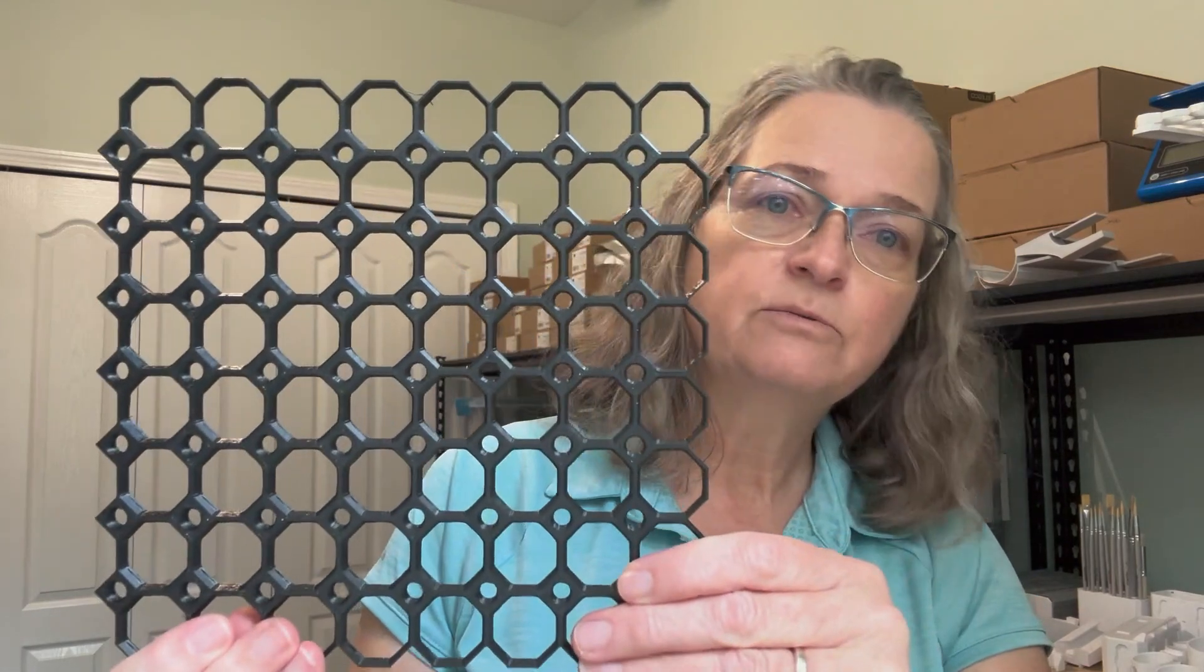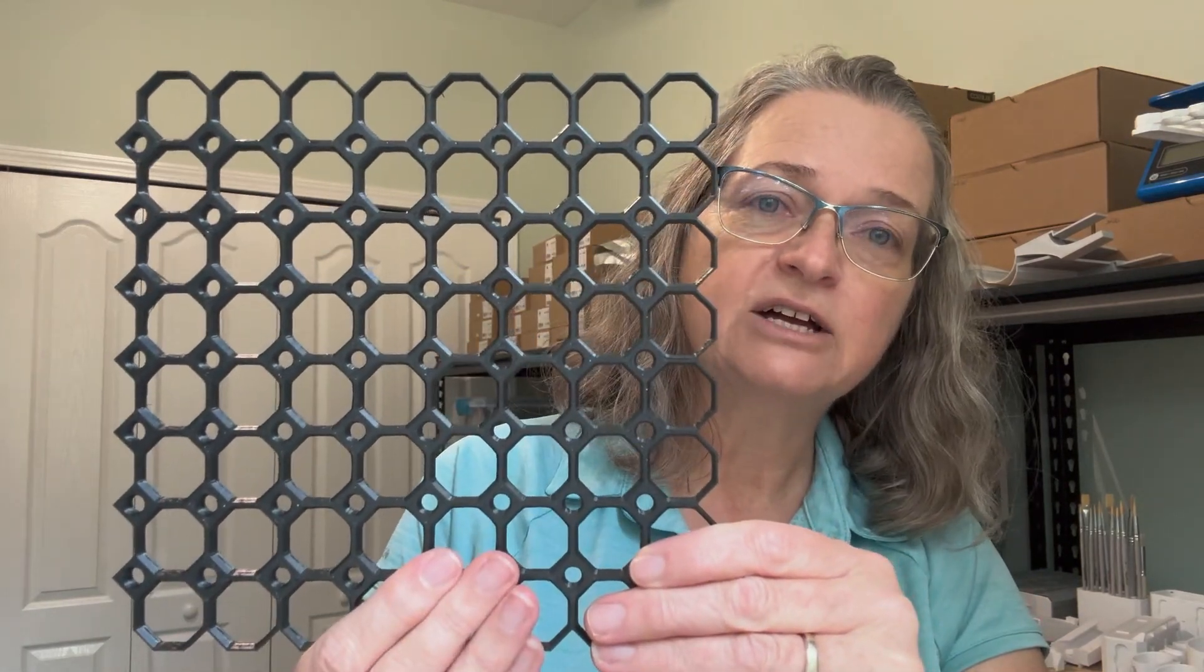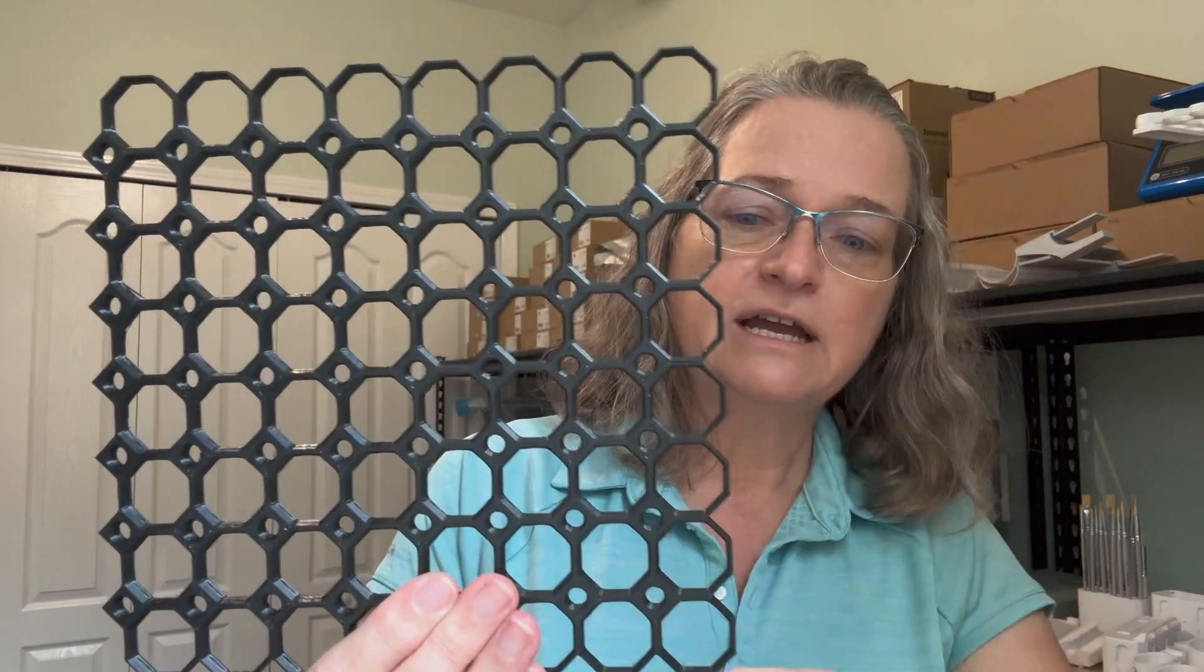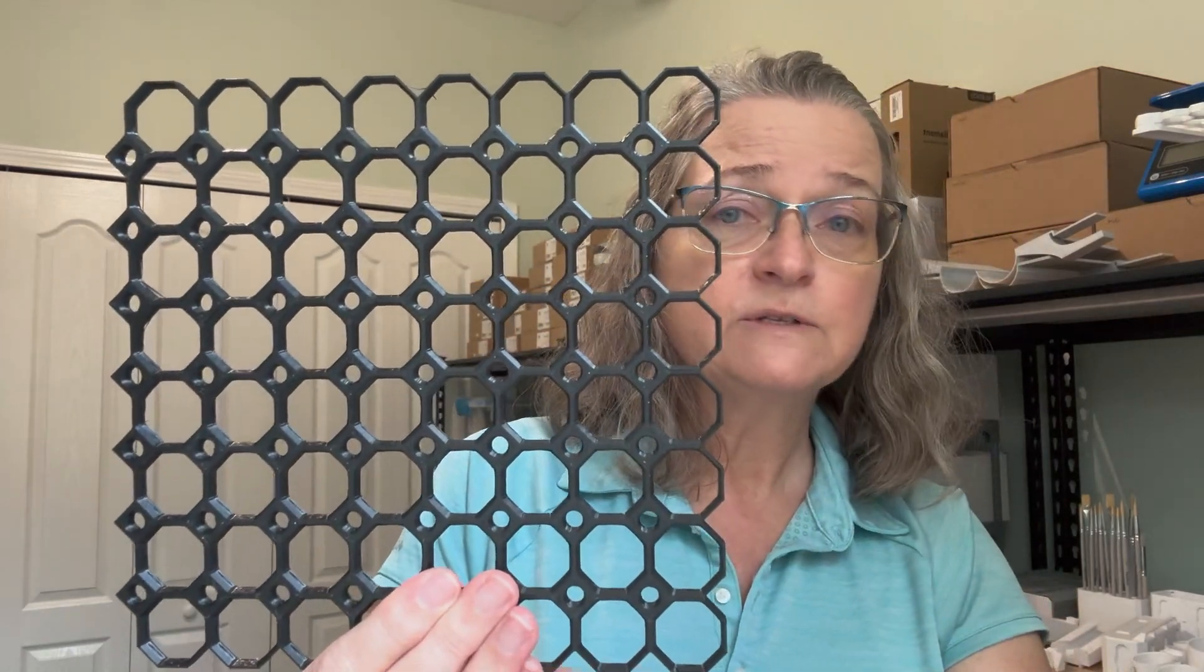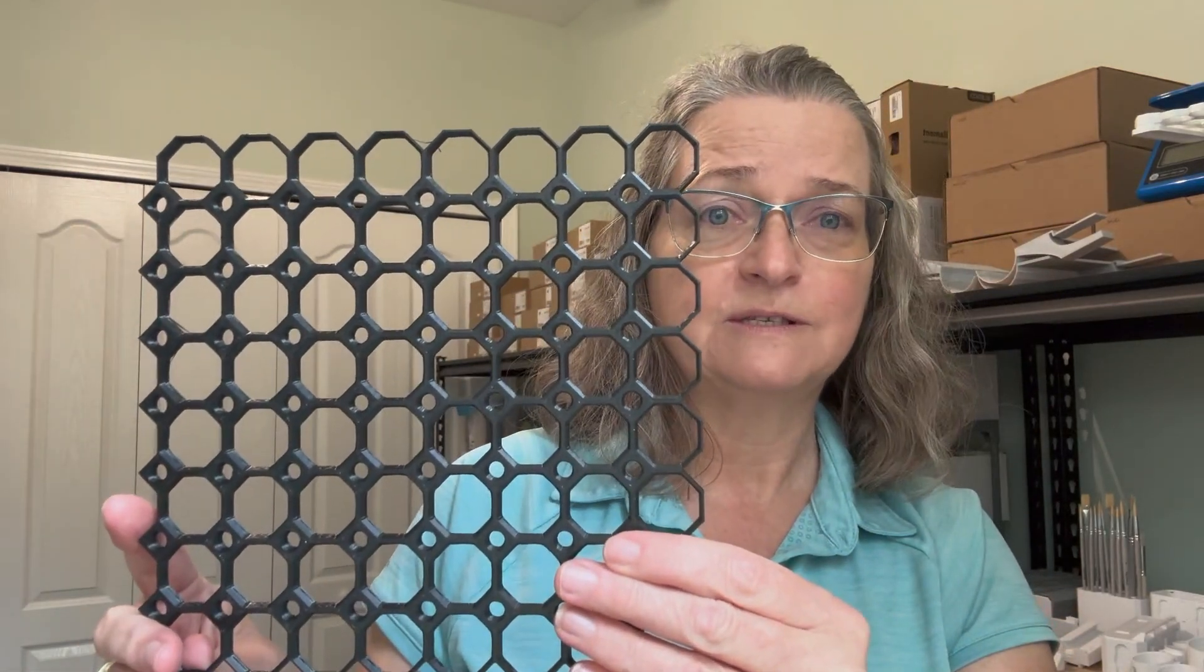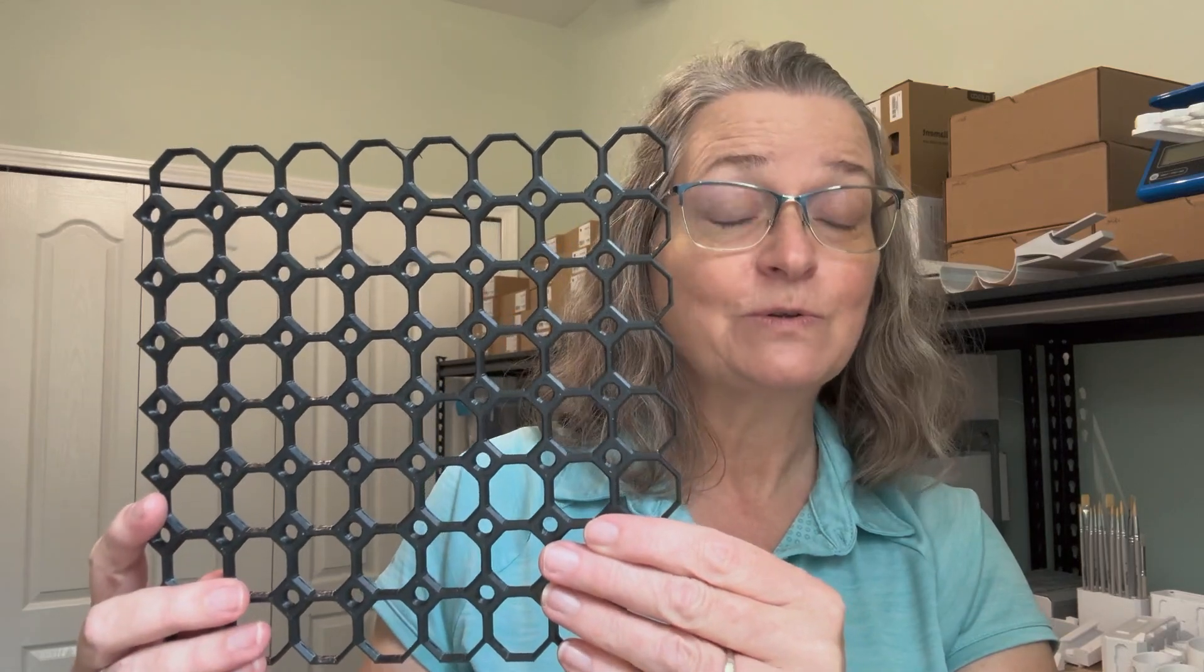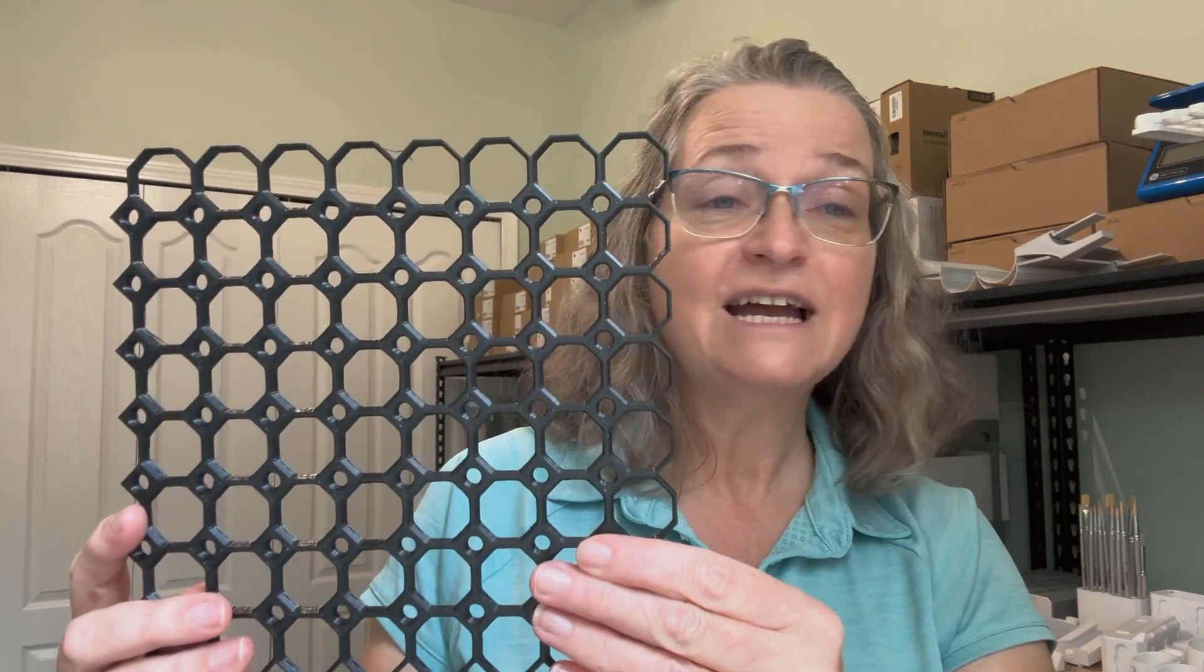Lastly, we have the side tile. Here you'll see three edges without the pegboard system and then one with the pegboard system. Those are the three main tiles that we offer.